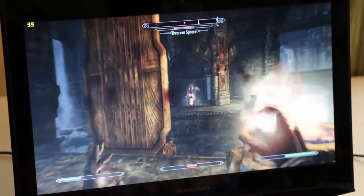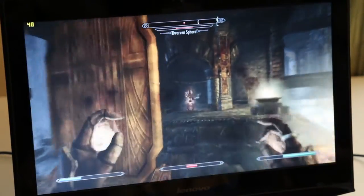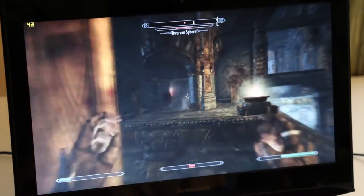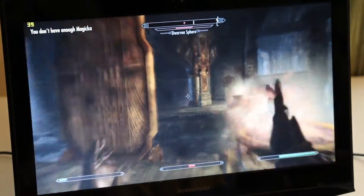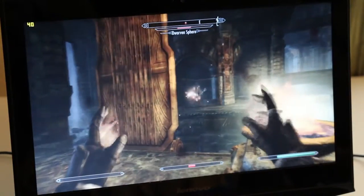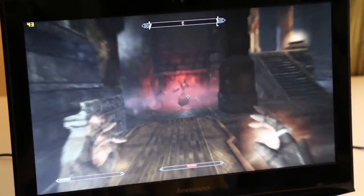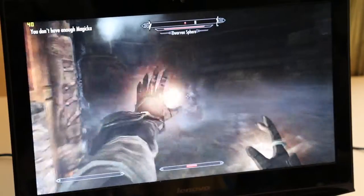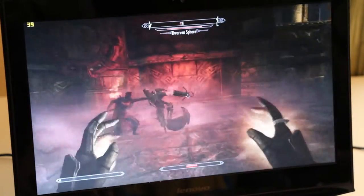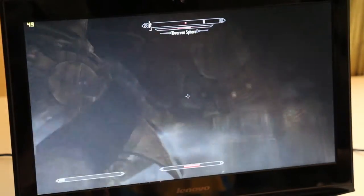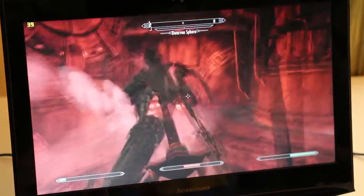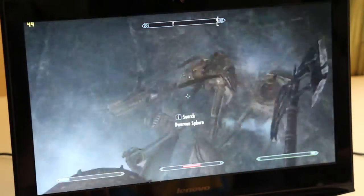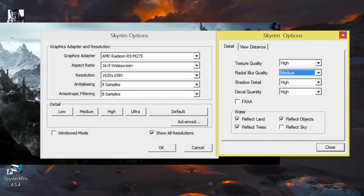This game is Skyrim, running on high settings at 1080p. Right now, we're at about 35 to 40 frames per second. So far, very smooth. Look at the texture on the walls here. Check out that detail on the fire. That looks spectacular. Let's knock out this dwarven spear. And here's the screenshot of the settings I had running on Skyrim.